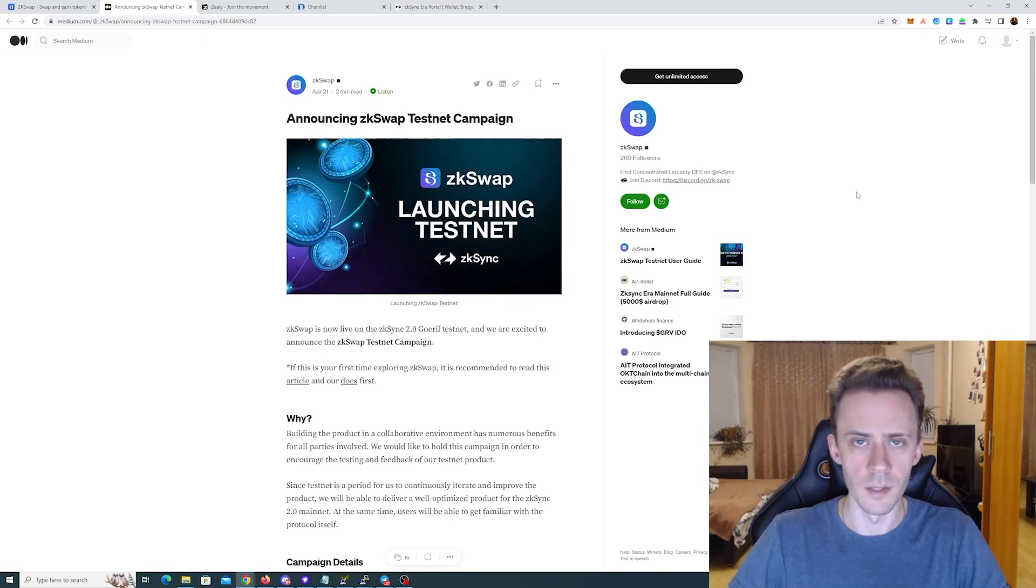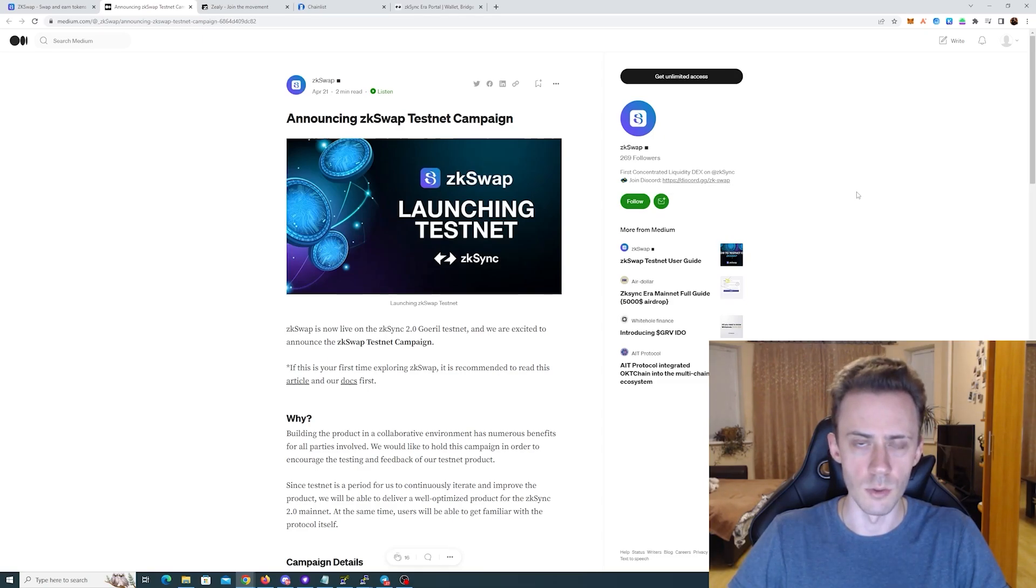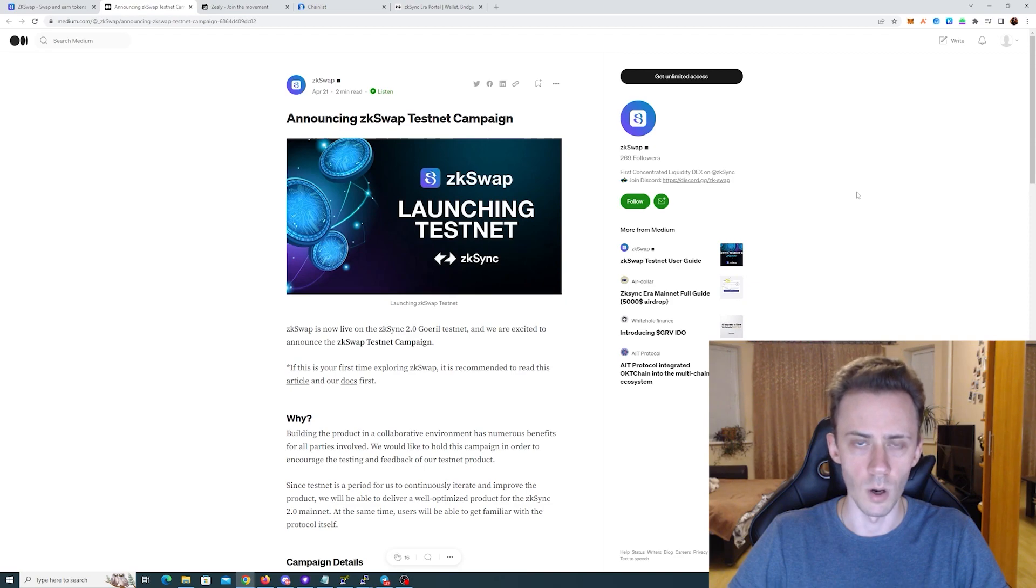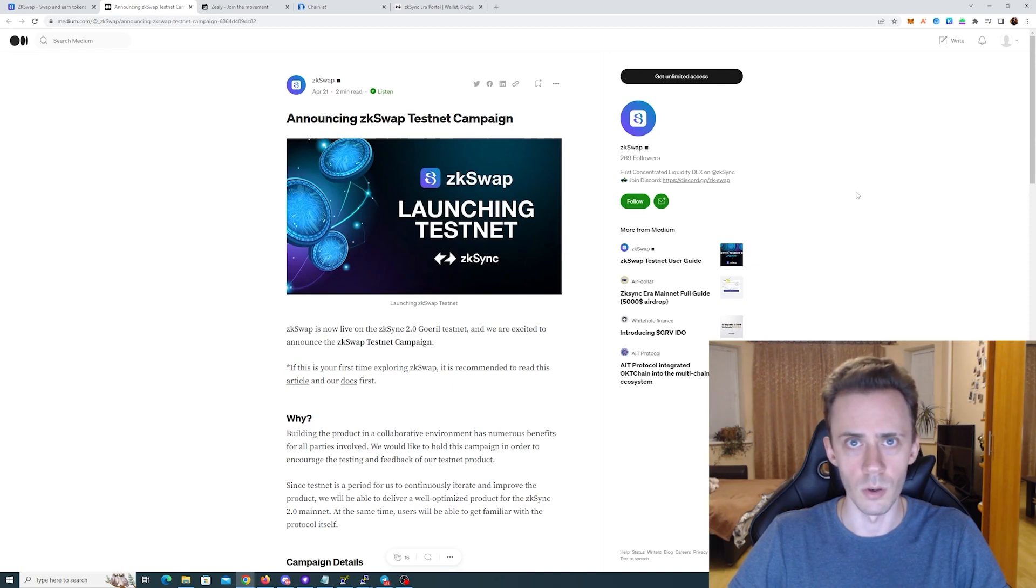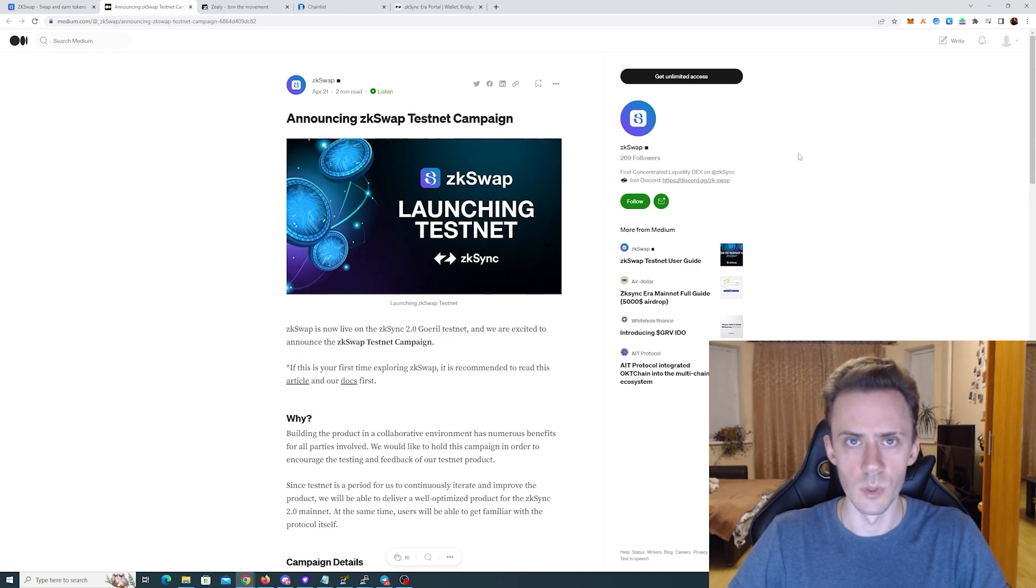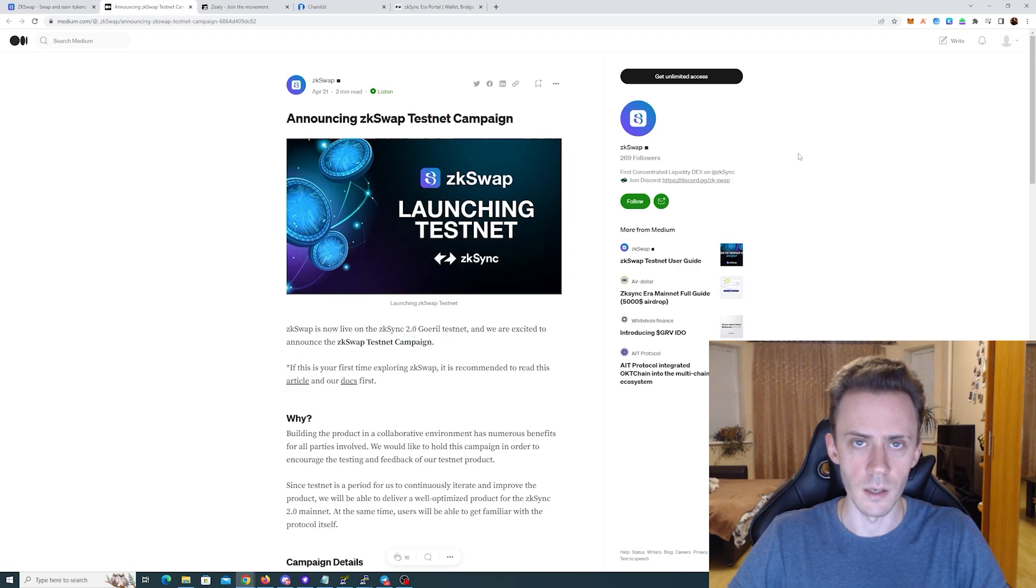What's up guys, Overdog here. In this video we're going to be hunting for the potential future airdrop of zkSwap. As usual, before I begin, a couple of disclaimers. First of all, nothing here is financial advice, always do your own research. Secondly, the activities we do here do not guarantee you will get an airdrop or any benefits in the future.